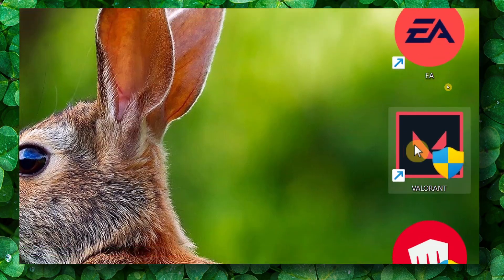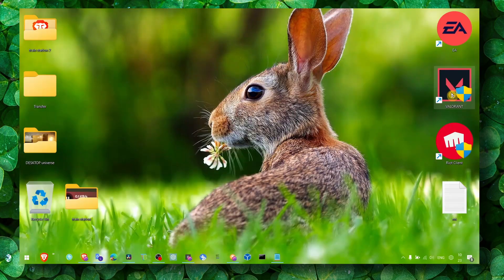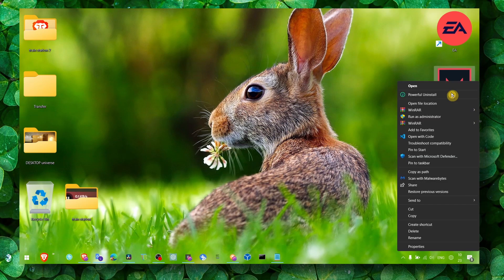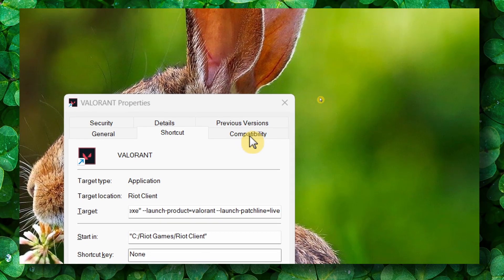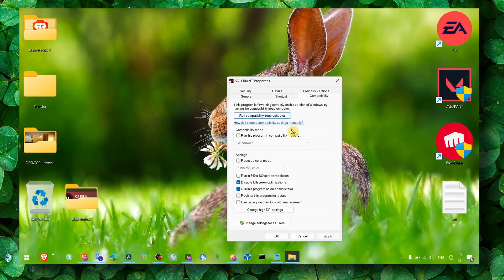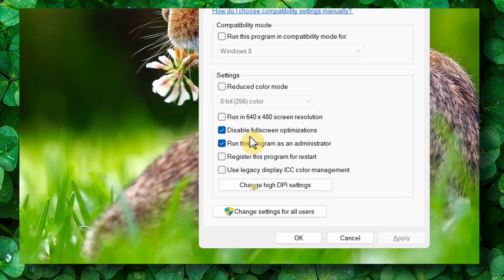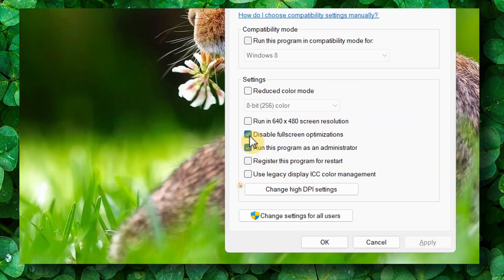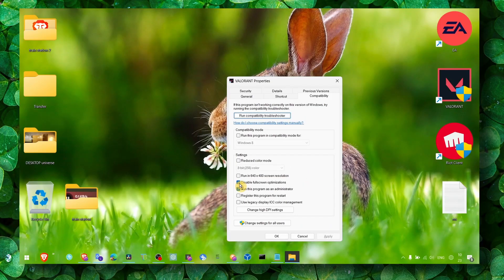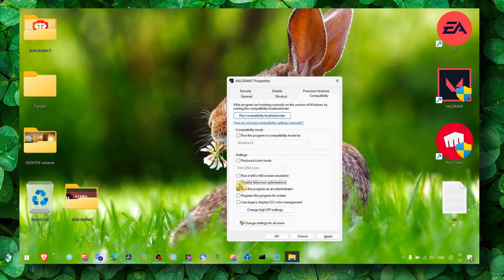So what you have to do to fix this problem: make sure you head over to Valorant, right-click on Valorant, and click on Properties. Here in Properties, make sure you click on Compatibility, and then here you enable disable fullscreen optimization. Check this box.